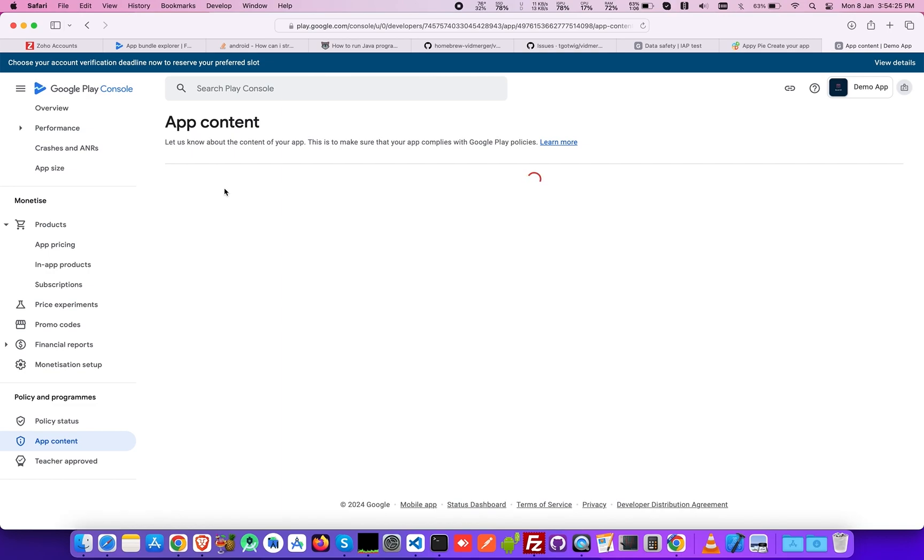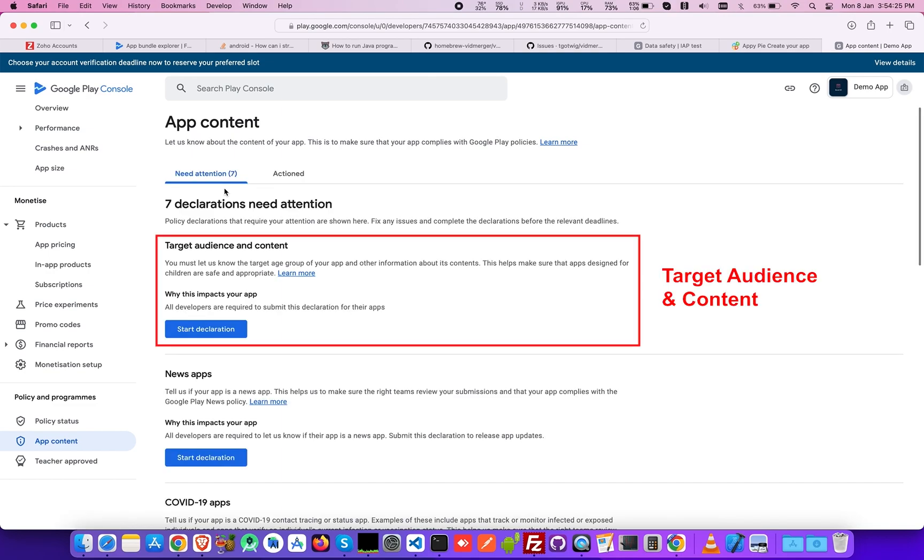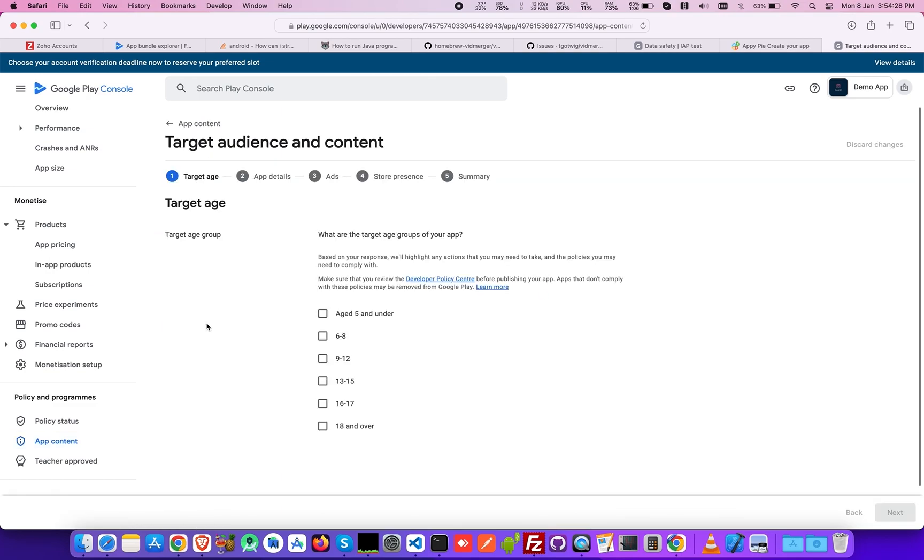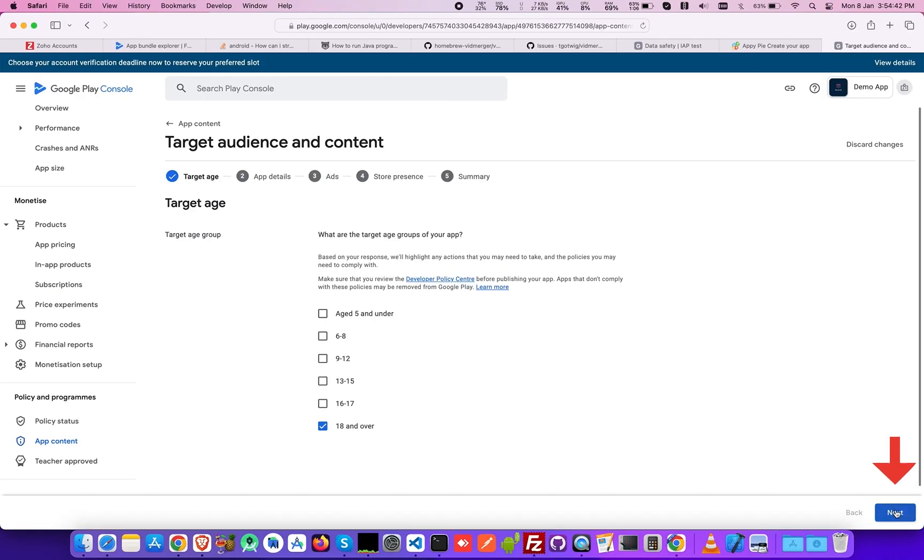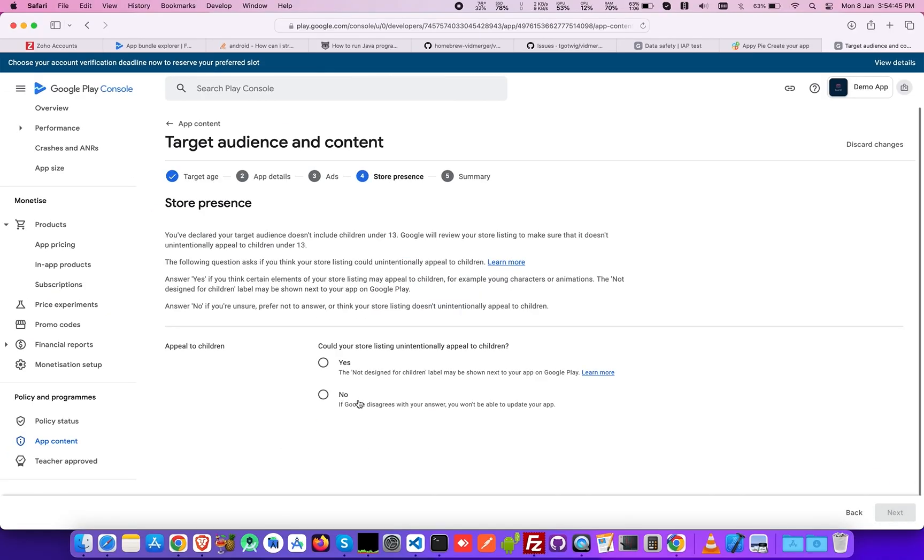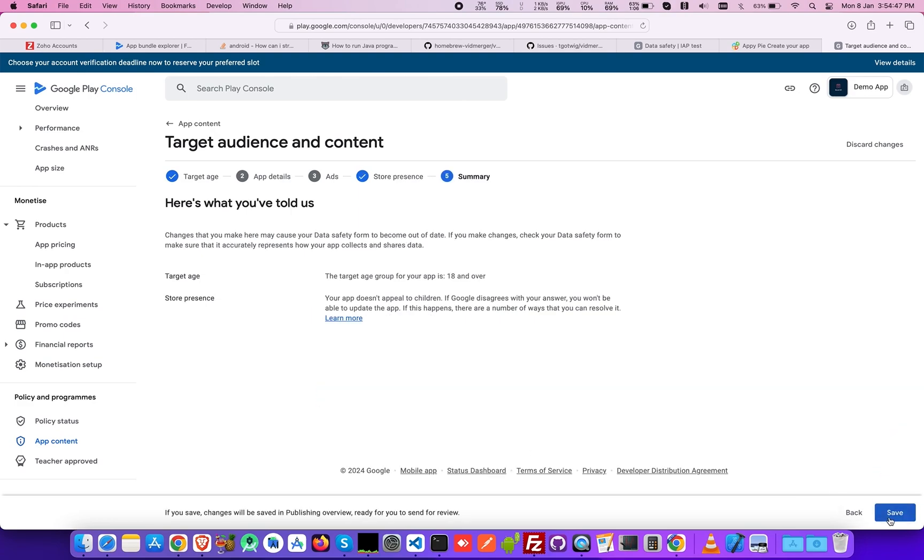Now let's handle declaration for target audience content, where you need to select your target age group, and then select Yes or No if your app is appealing to children in the Store Presence section. Click Next, where you'll be headed to Summary. If you agree to the terms, click Save.